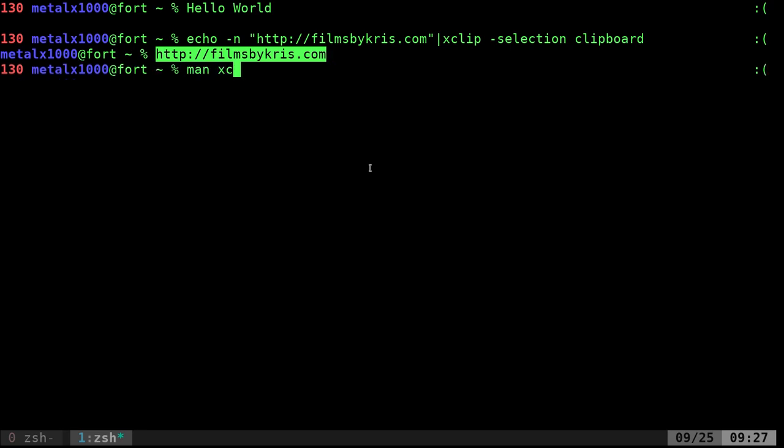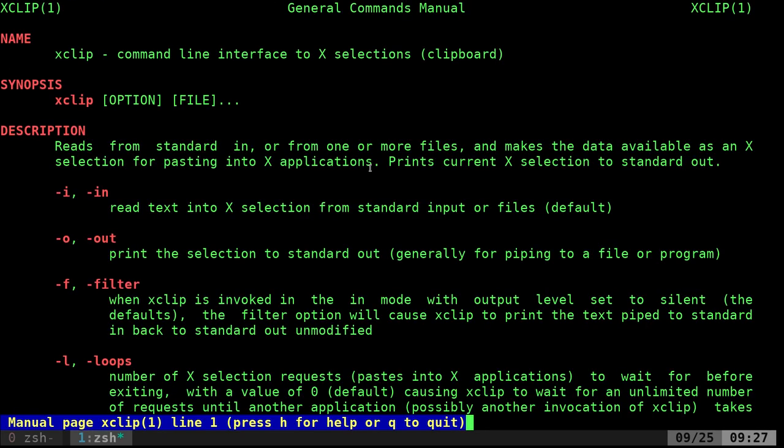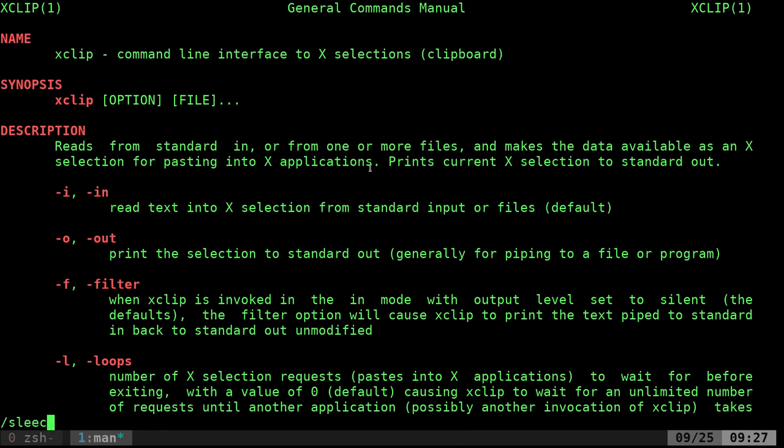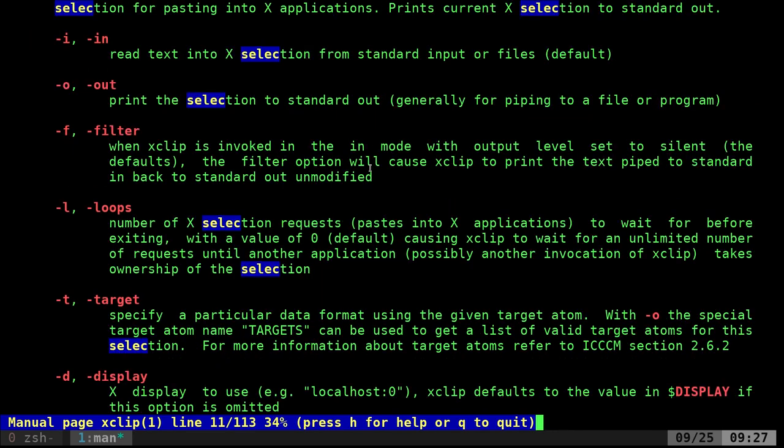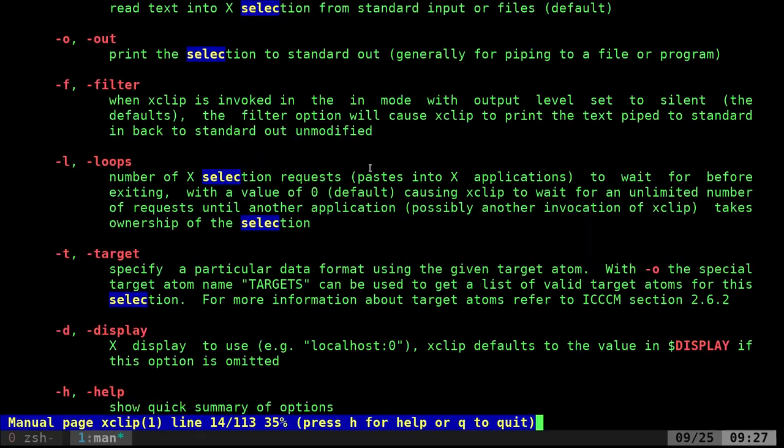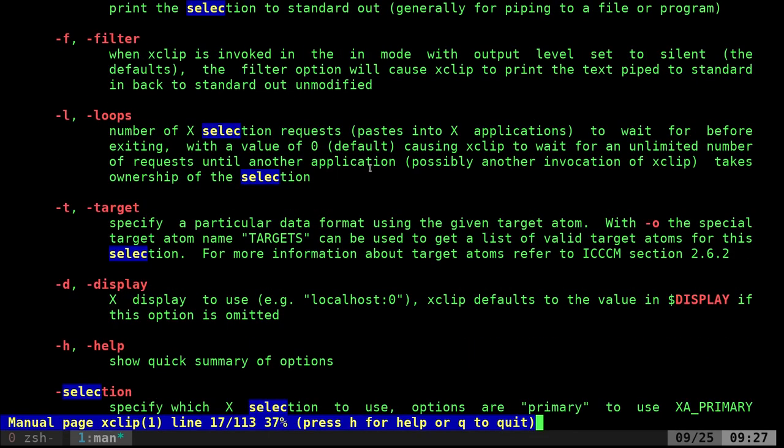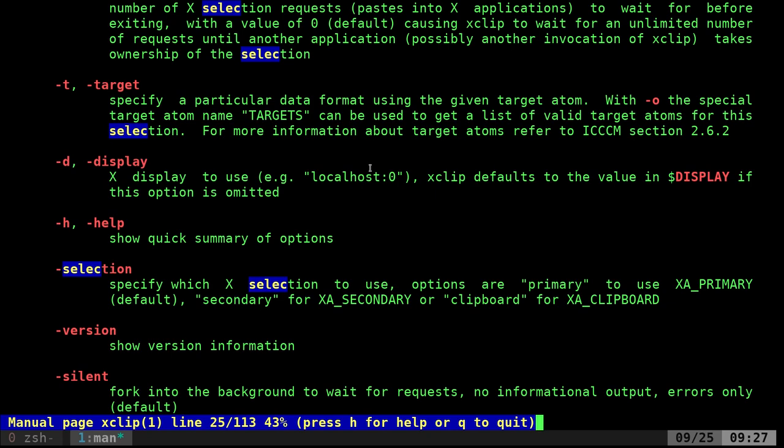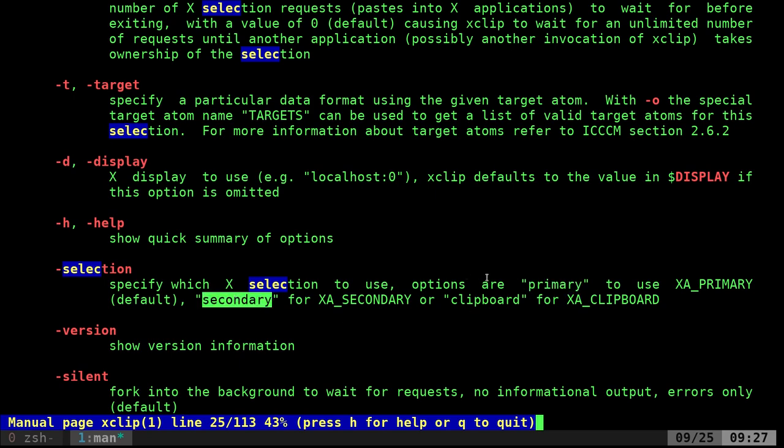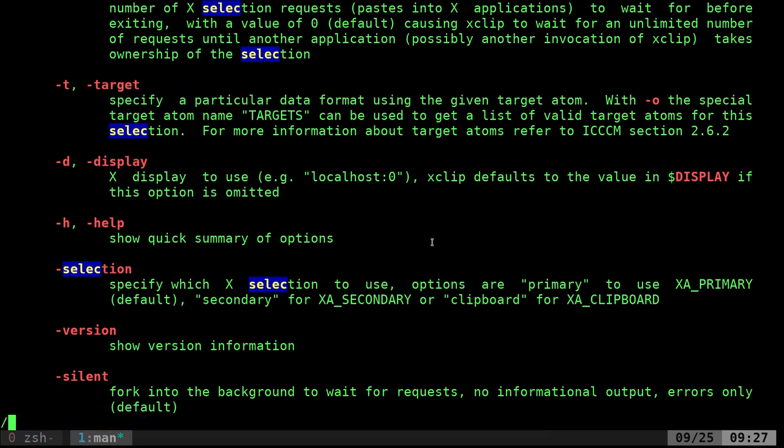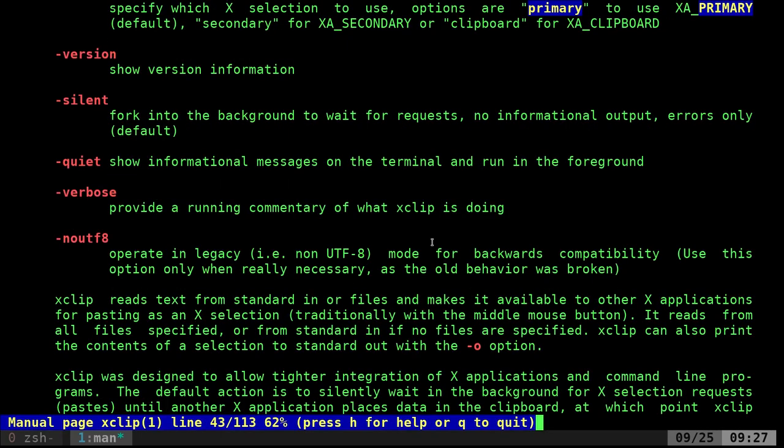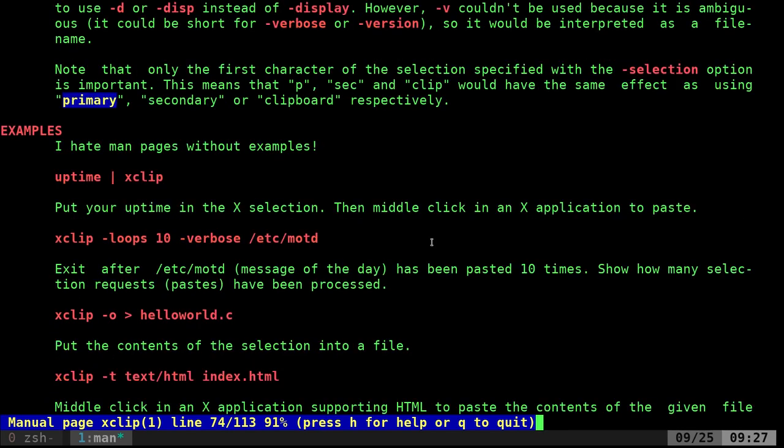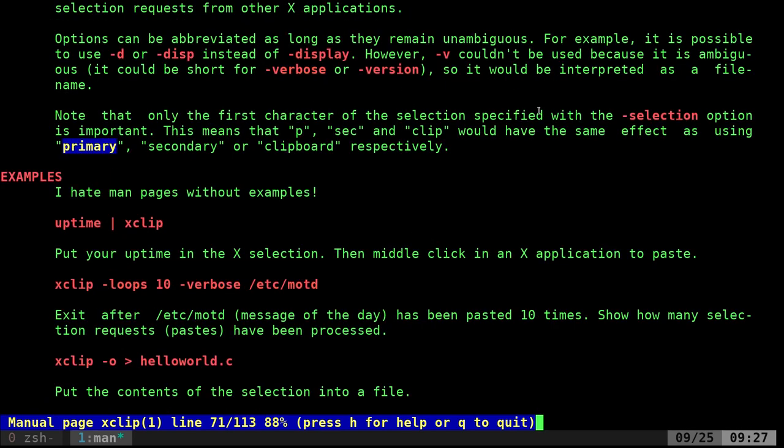And again, if we look at the man file and we search for selection, here we go. So the selection will use your primary or secondary. And somewhere in here, there is a way to abbreviate that. Let's see if I can find that. Yes, so note that only first character of a selection specified with a selection command is important. And this means that P, sec, and clip will have the same effect as primary, secondary and clipboard.